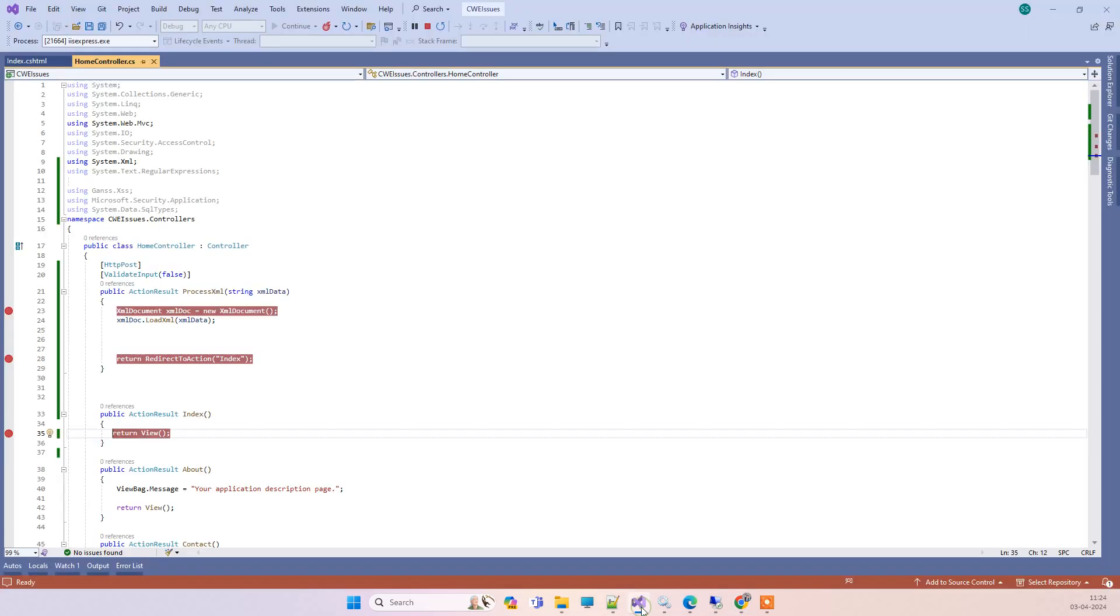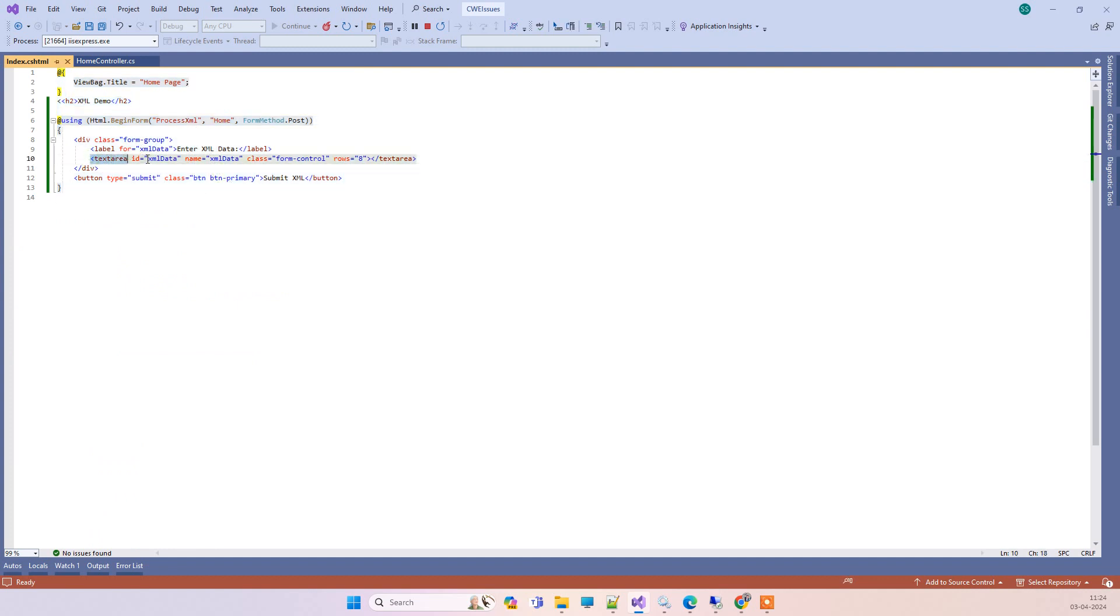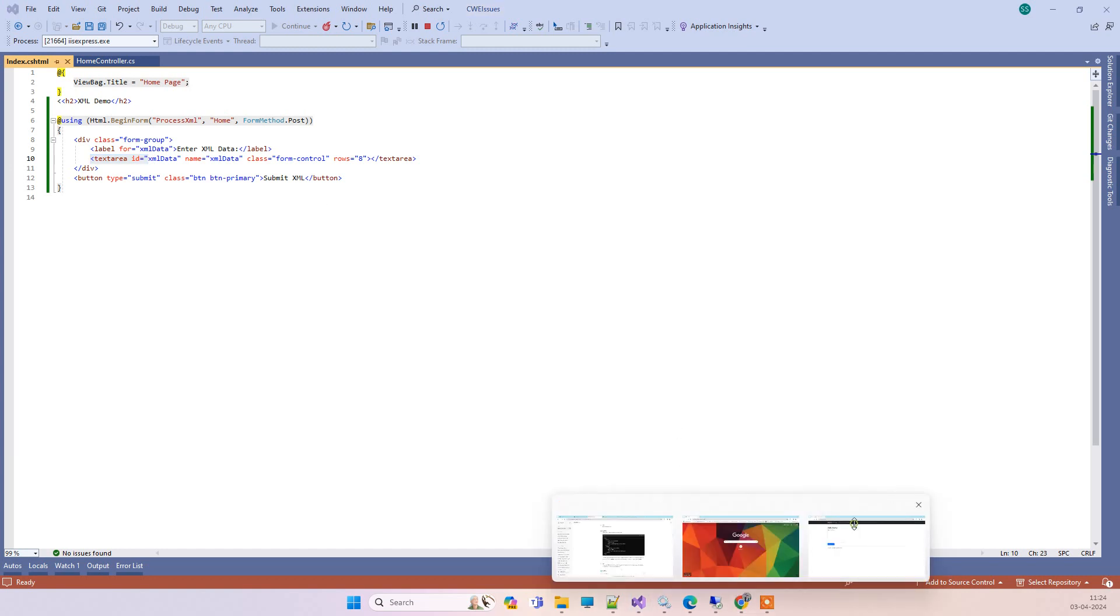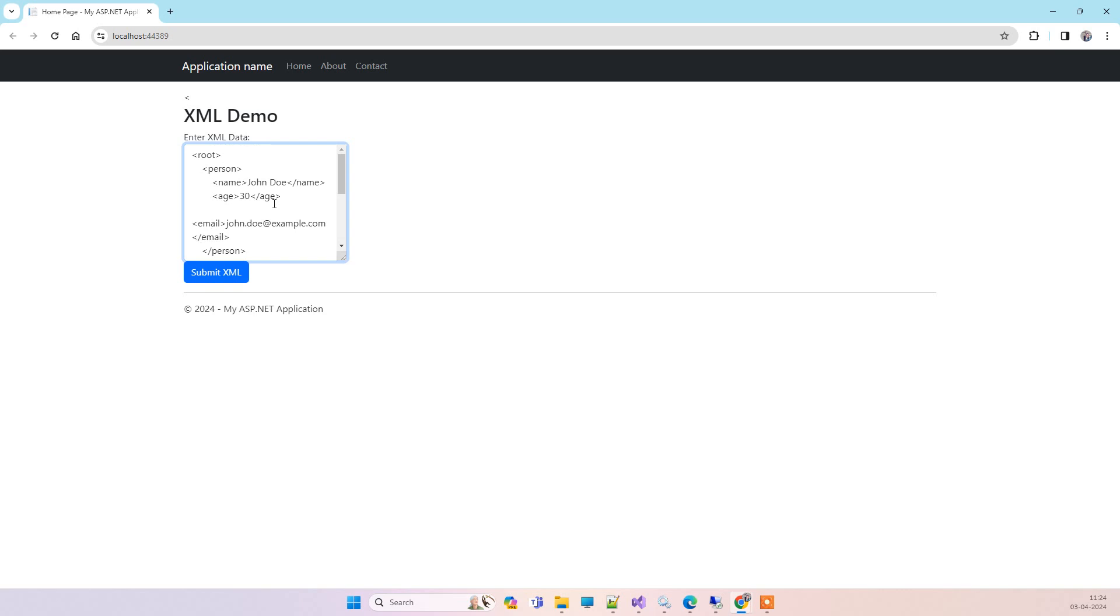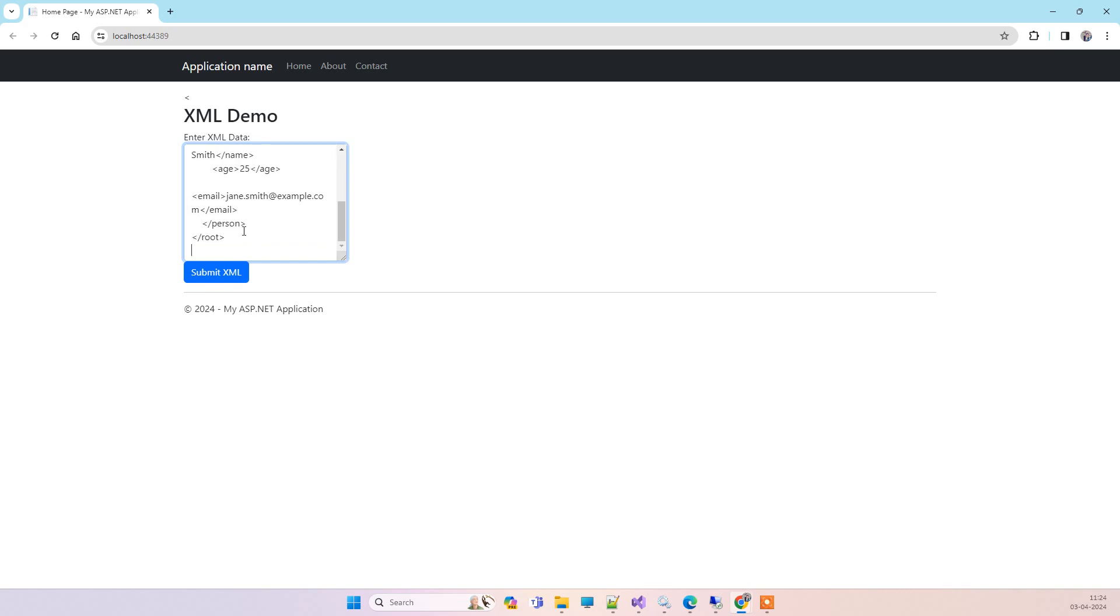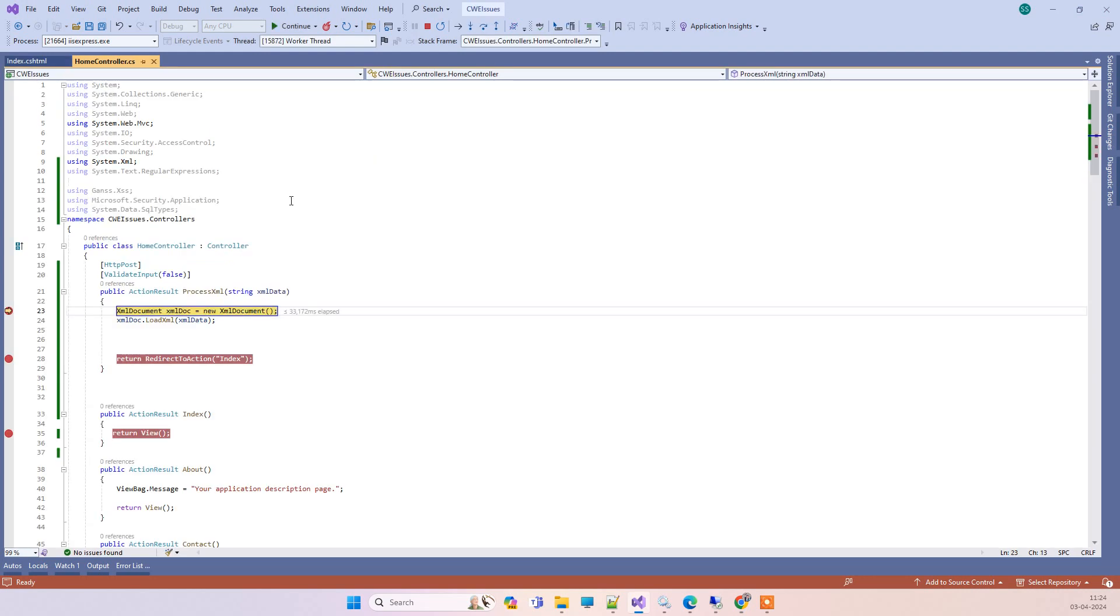This is the view here. On this we just have one text area where we'll paste the XML and then we have the submit button. You can see I've pasted the XML in correct format and I'll click on submit XML.